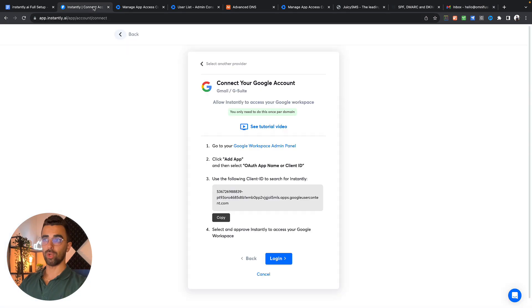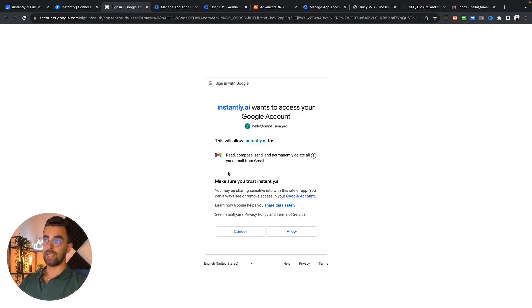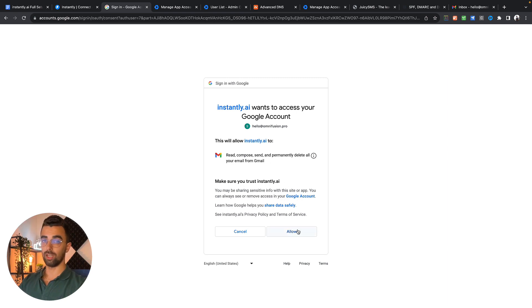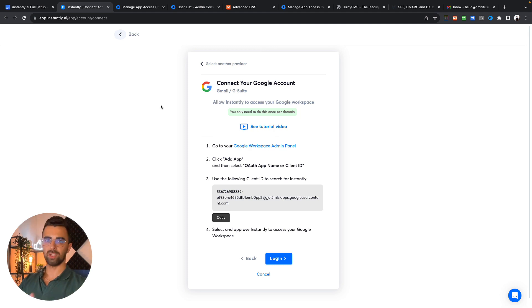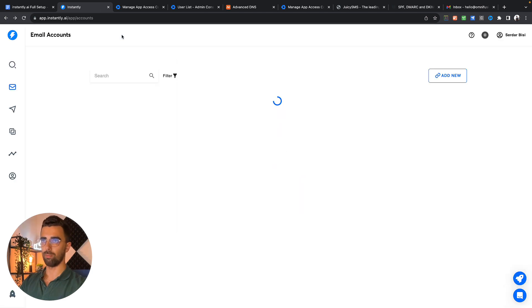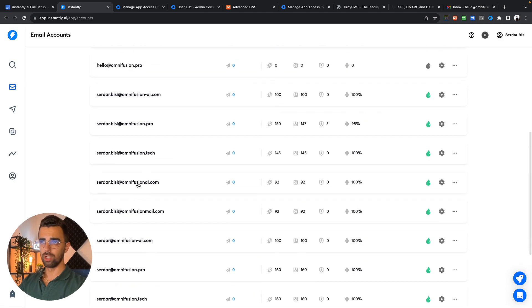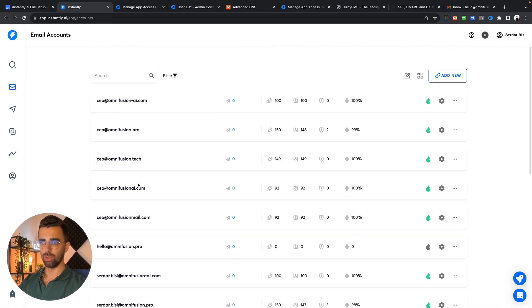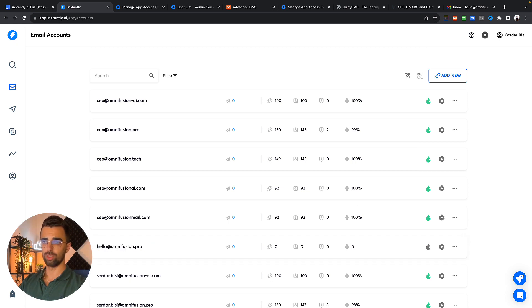Next step on instantly side is to click on login, login with your new account and then you will get your access request. You click on allow and that's it. It says connected. Sometimes instantly doesn't automatically send you back but everything is set up. You simply go back here and then you should be able to see your new domain right here.